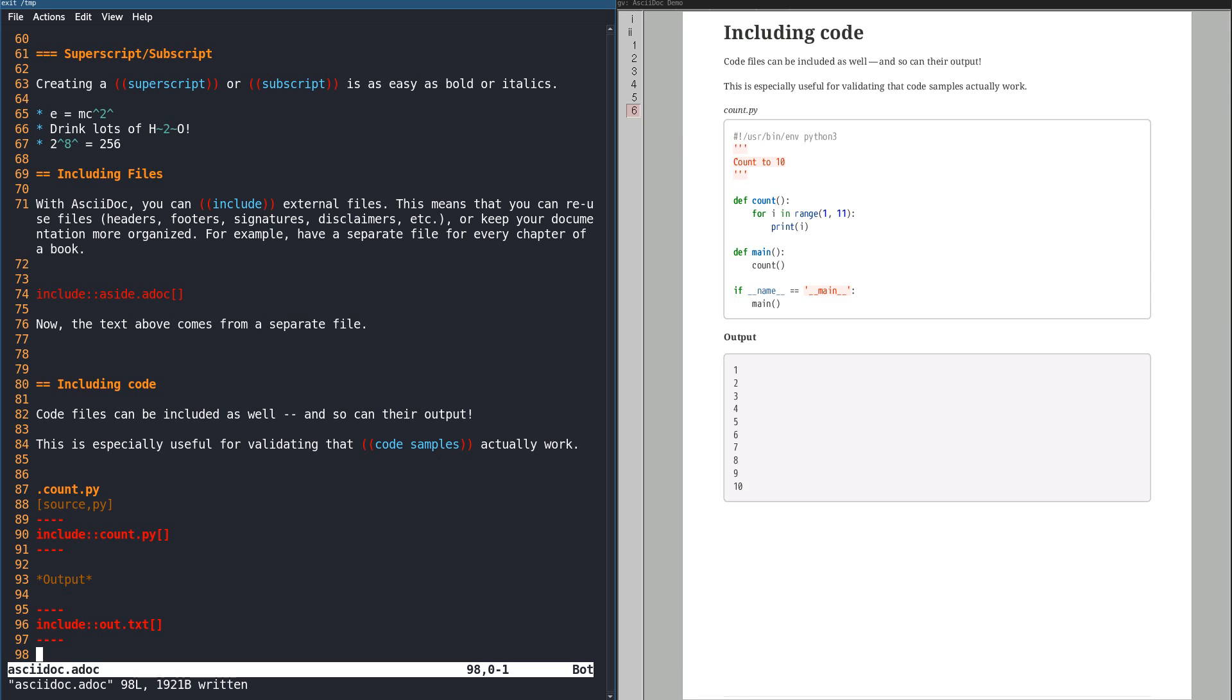Here we see an optional title, count.py, above the source. This doesn't have to match the file name on disk.